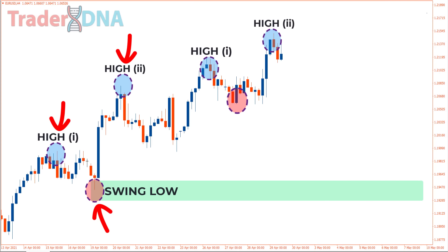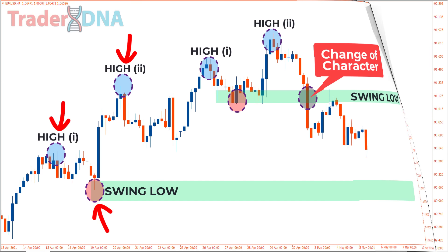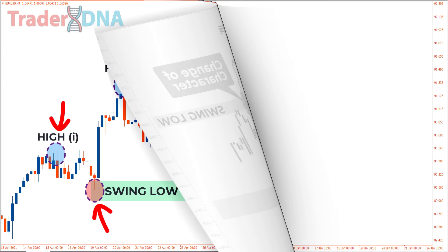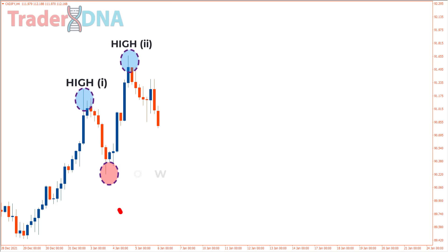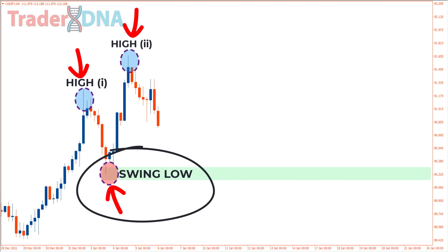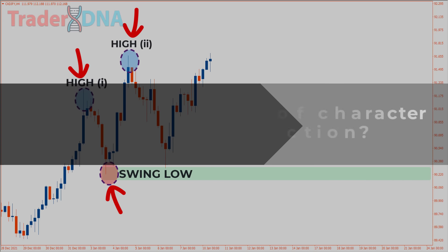For a valid change of character, we need to see the price break and close below this swing low level. We can also revisit the break of structure caused by this movement — the lowest point between two consecutive highs is designated as the swing low again. We can observe two consecutive swing highs with the swing low in between them, and this concept also applies to bearish markets.